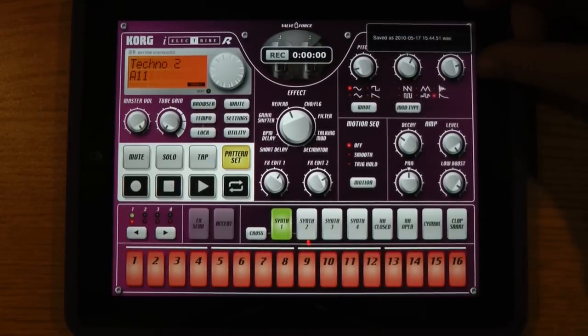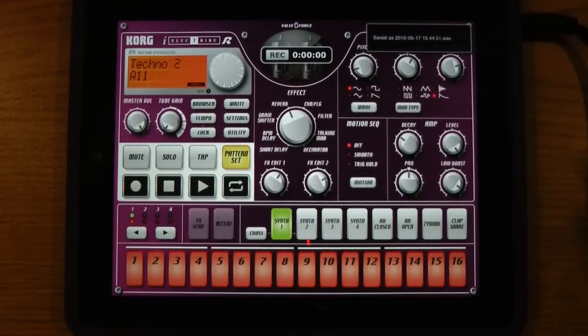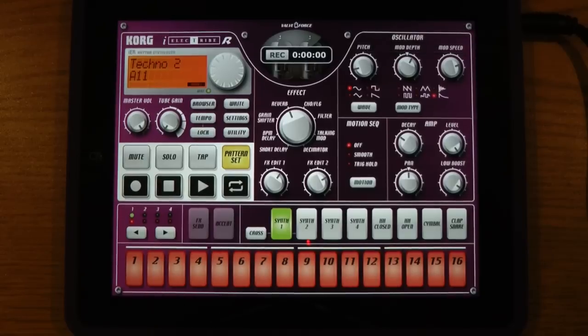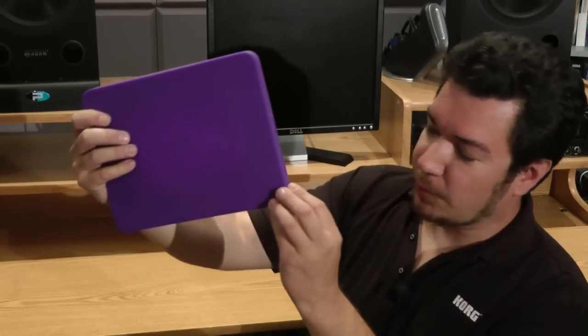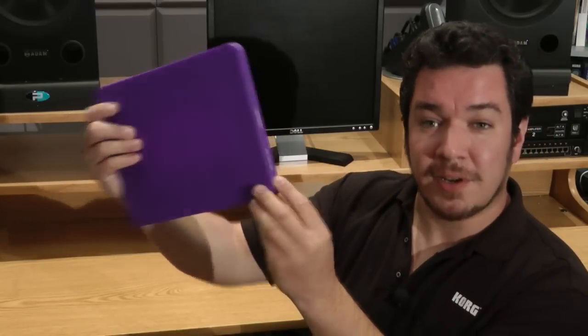Everything we just did was saved as a WAV file with the current date and time. That is version 1.1 of the iElectribe software for the Apple iPad. You can get it in the App Store, and you can get this very cool protective cover from GoInCase.com. Thanks for watching.